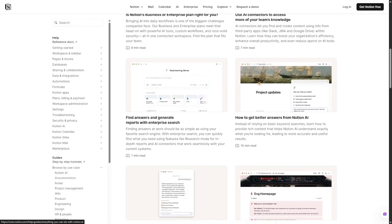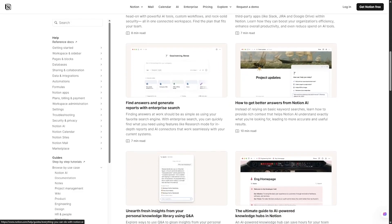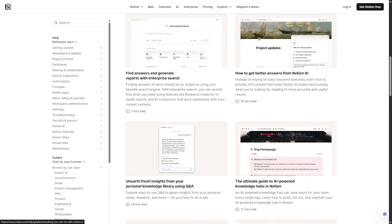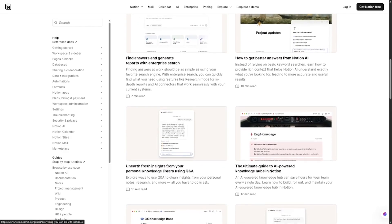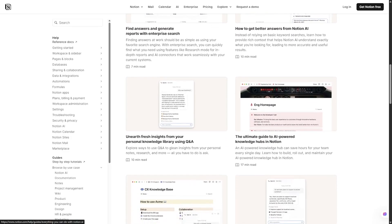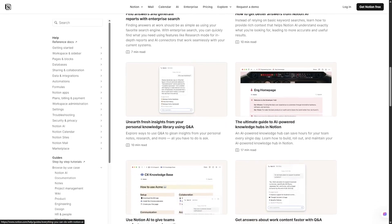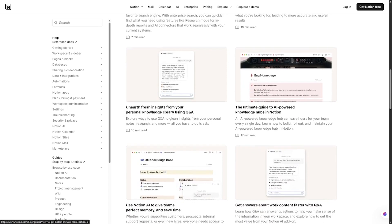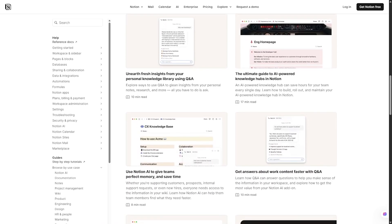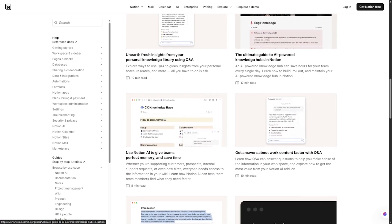Now, with Notion Mail, you can connect your Gmail, manage emails directly inside Notion, and let AI help with drafting and organizing. Picture this: your notes, tasks, projects, and emails all connected in one place.